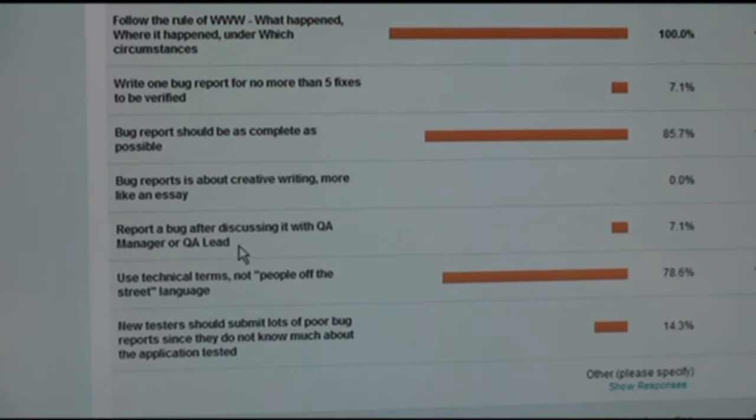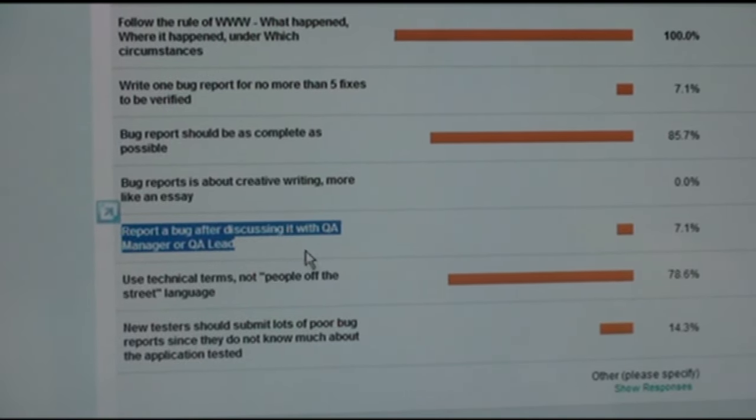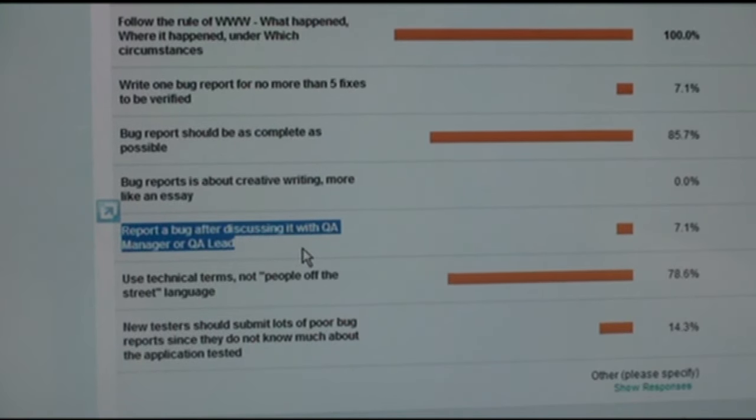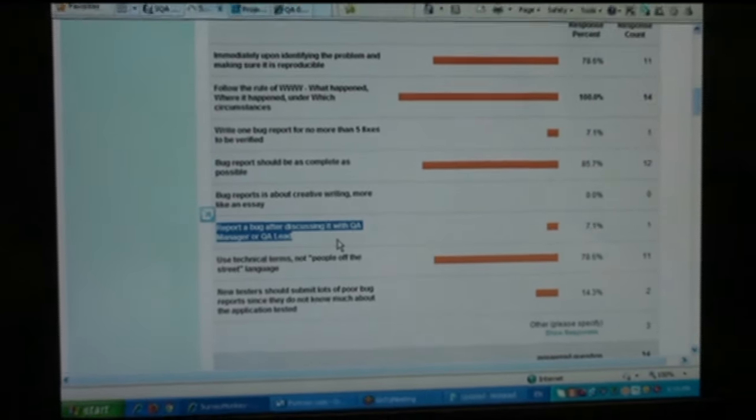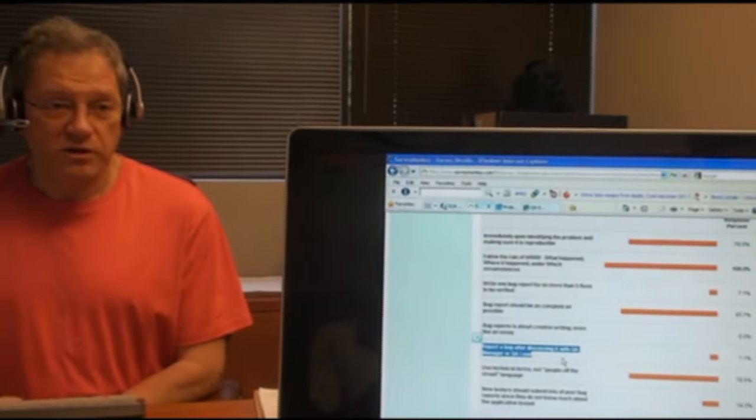A bug report is not about creative writing — it's not an essay. I'm happy nobody said it is about creative writing. Report the bug after discussing it with QA manager or QA lead? That is the easiest way to lose a job — they have other things to do. Unless there is some clarity needed about whether a problem is really a problem, you do not discuss bug reports before writing them. Also: use technical terms, not street language. It is technical writing. I don't know why there was any confusion on that.